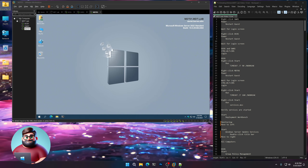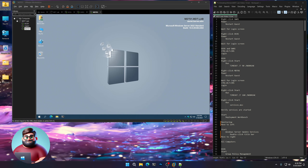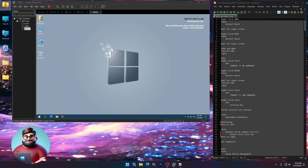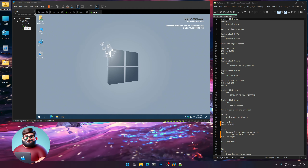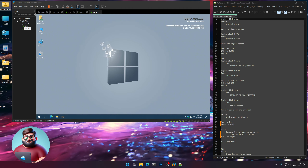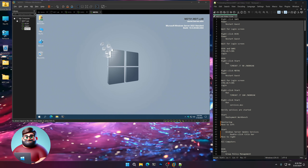Hey everyone, it's Dane or Brother Barbaras. In this next video we'll be doing our client and server deployments. So let's get started.